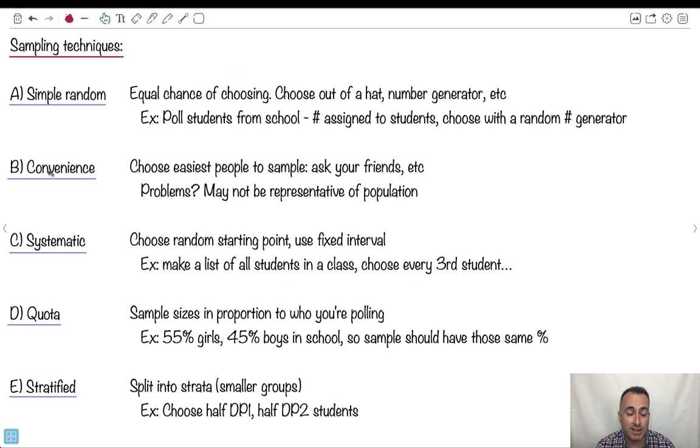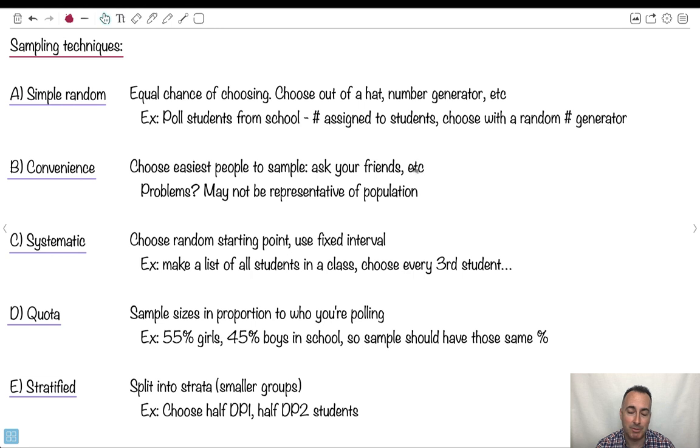We've got something called convenience. There you just ask the easiest people, maybe your friends, whatever. Now, obviously that might be really bad because maybe you don't sample a very good population. That's the problem, right? It might not be representative.